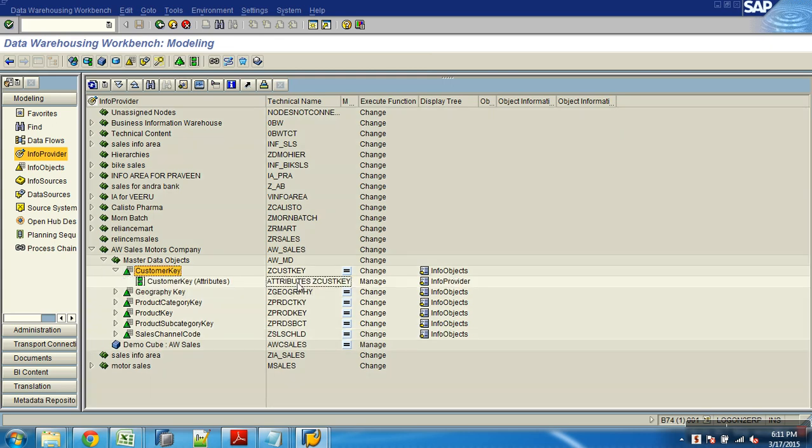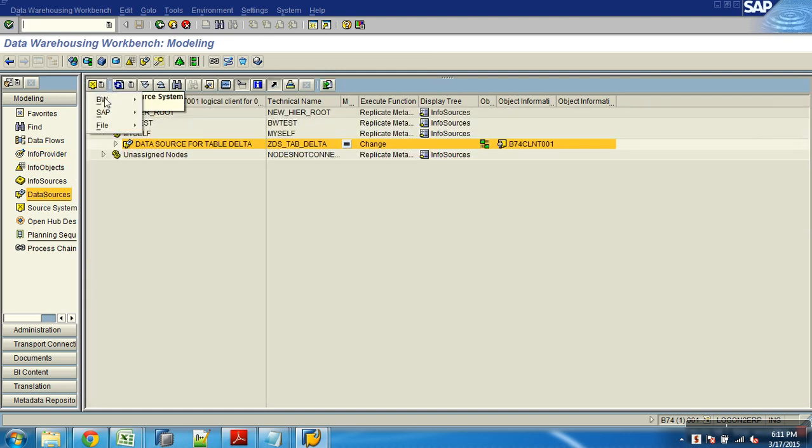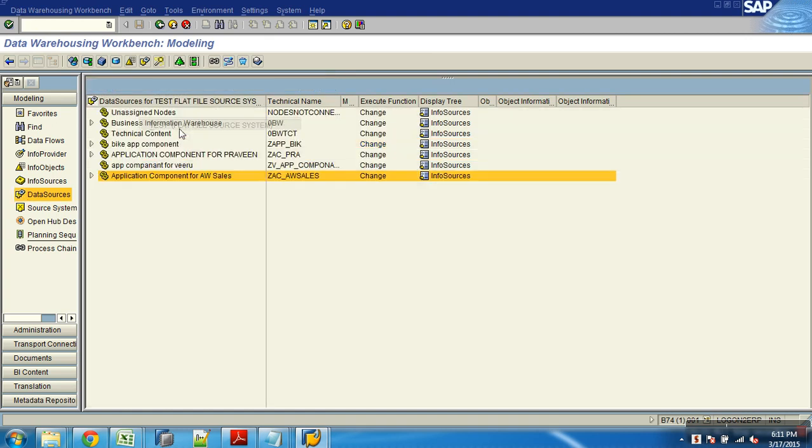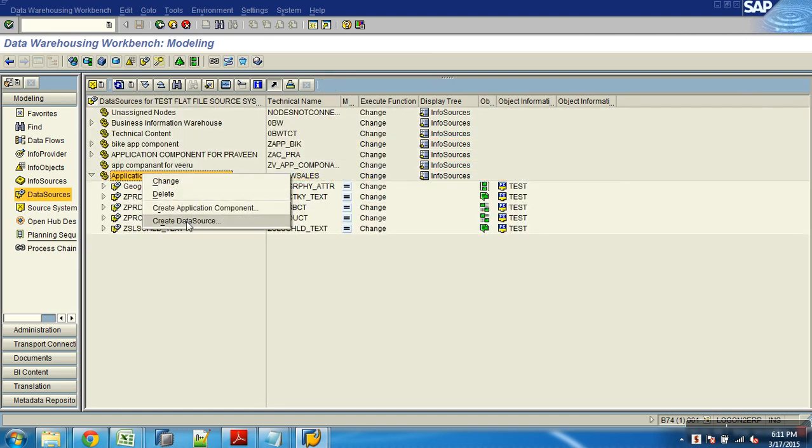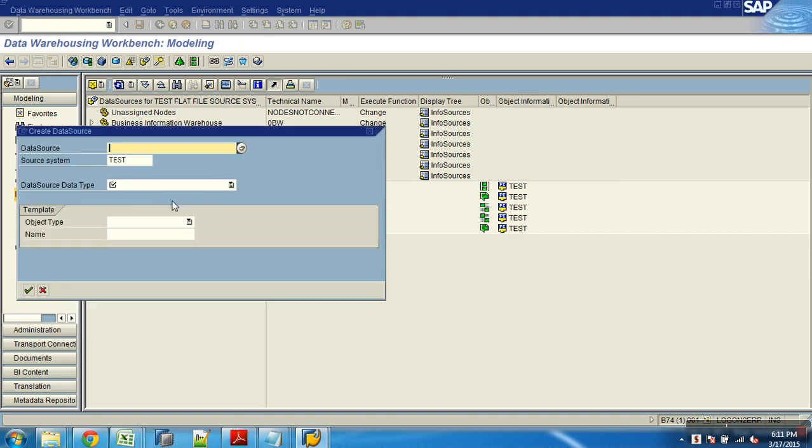So I have an attribute for this. I need to load data from this file. So what will be the step here? Data source. Let me choose my source system - file, test file. So what type of data source will I create when my target is attribute? Attribute data source.